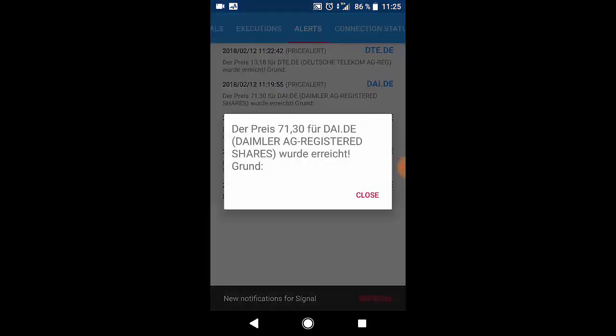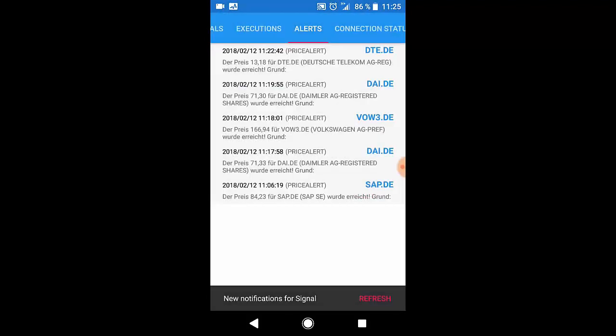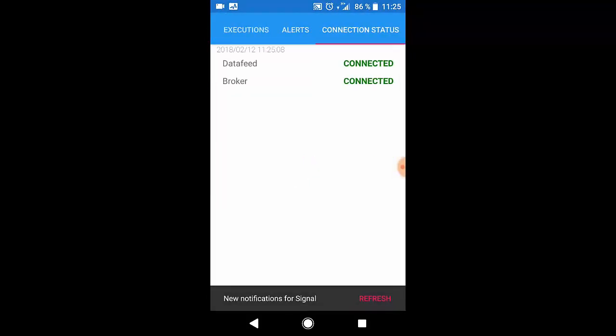And the connection tab shows you if your data feed and broker connection is still connected, is in a reconnecting process or probably got disconnected.